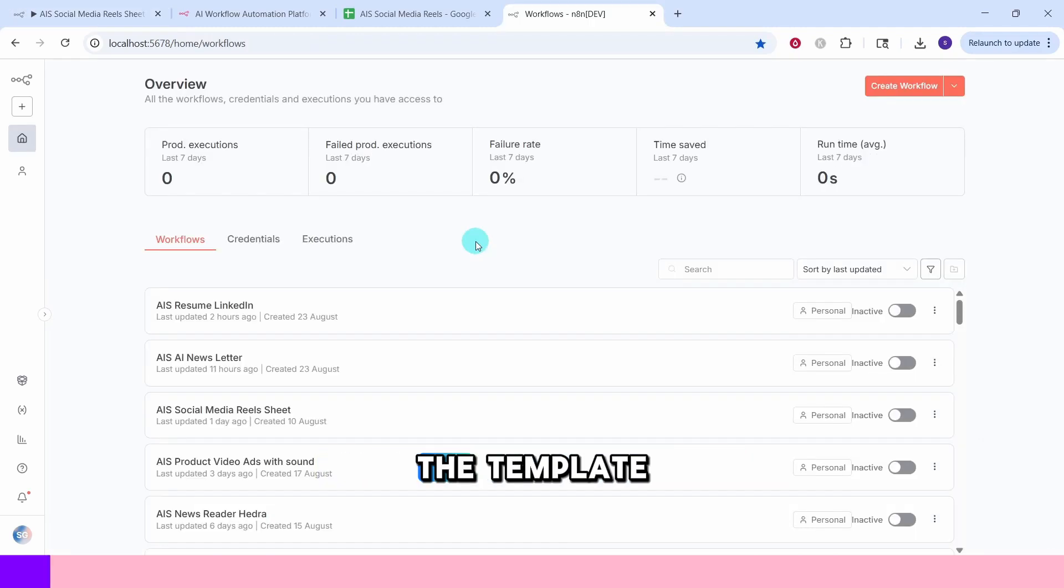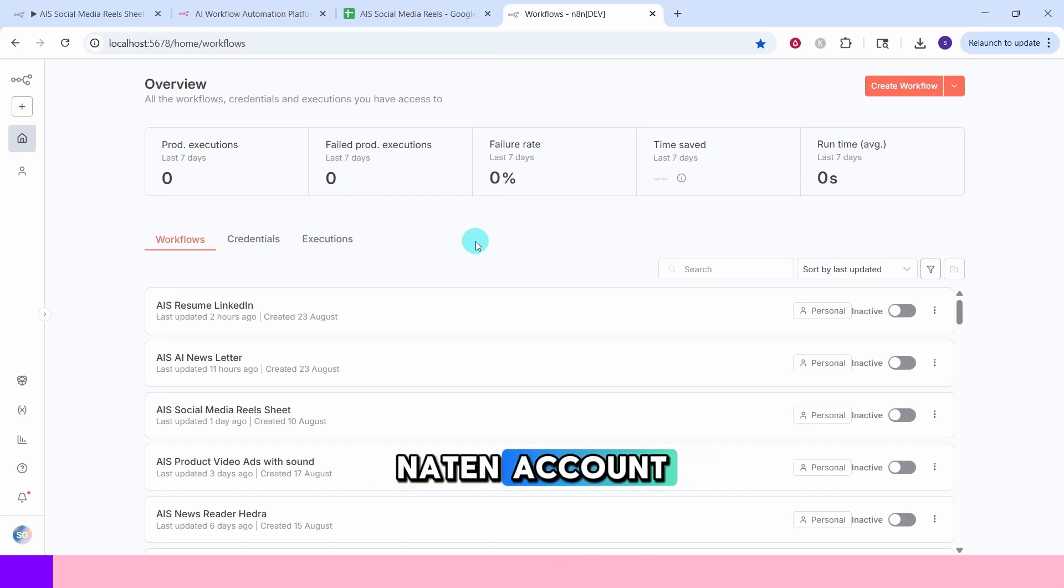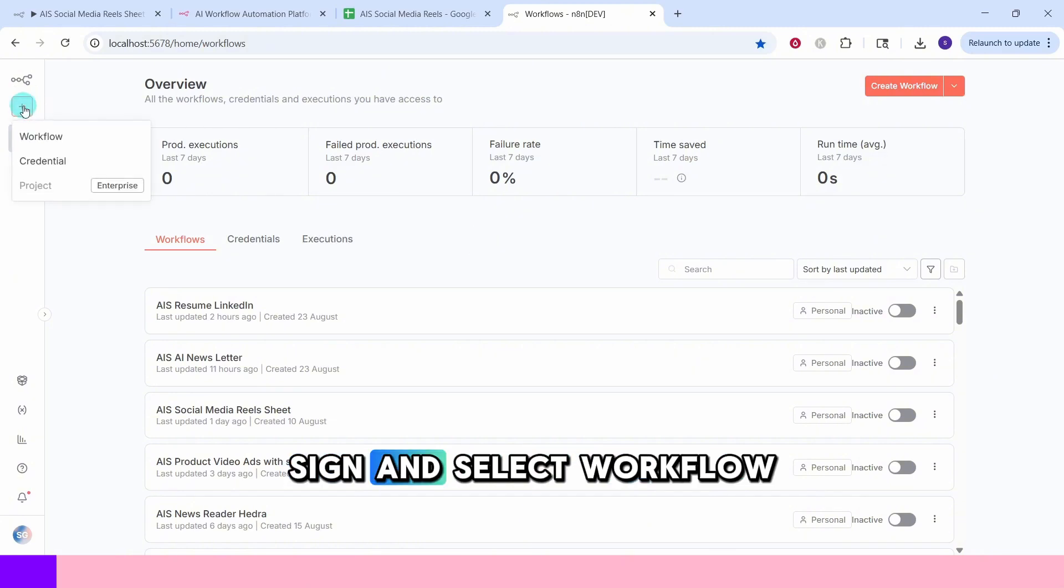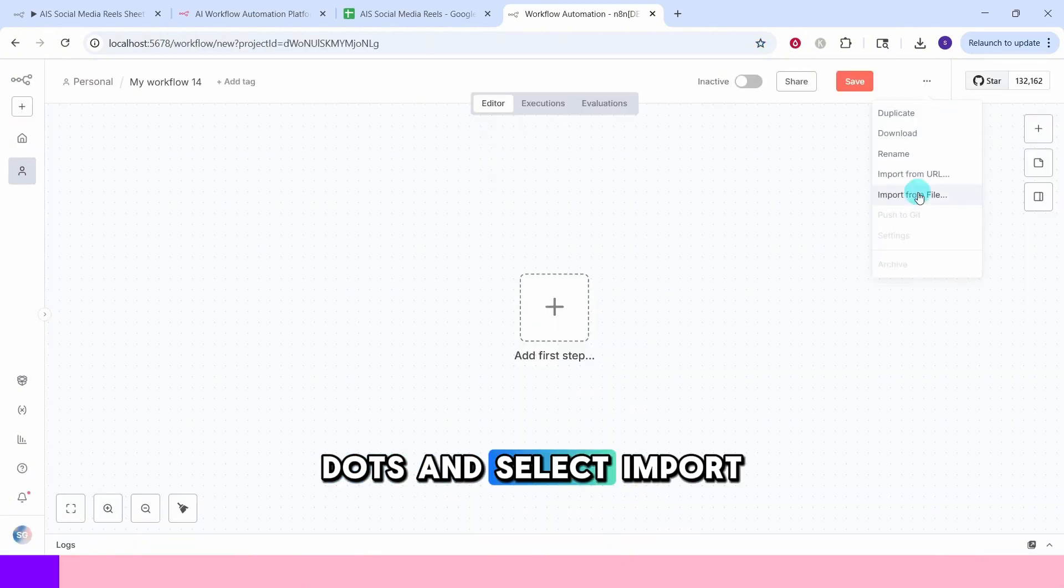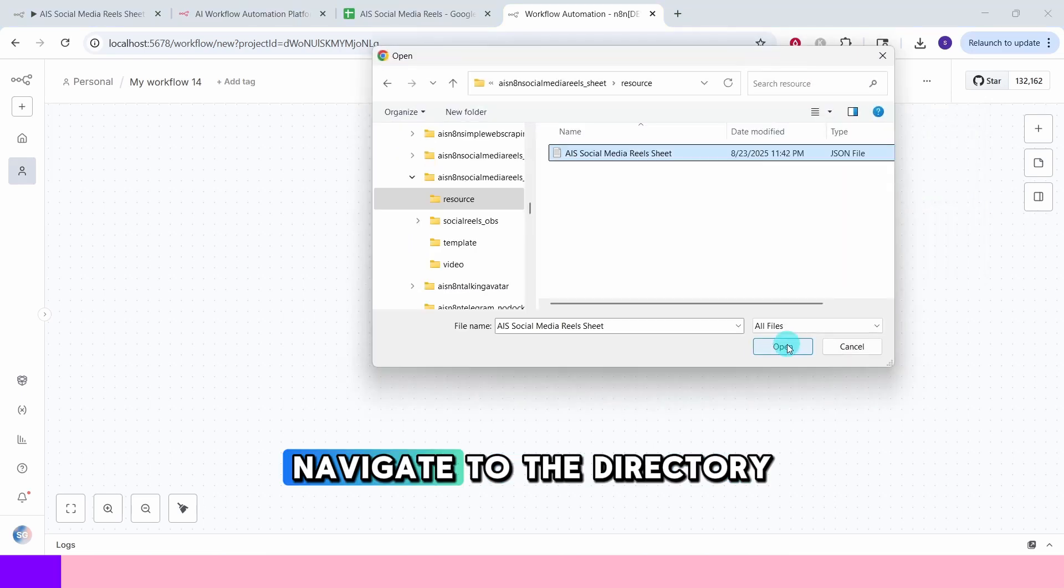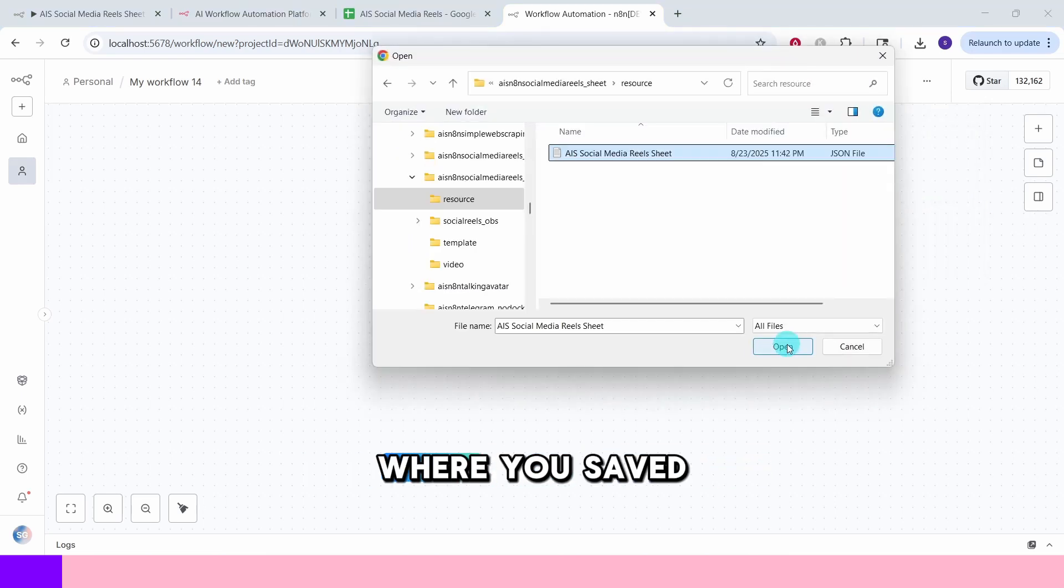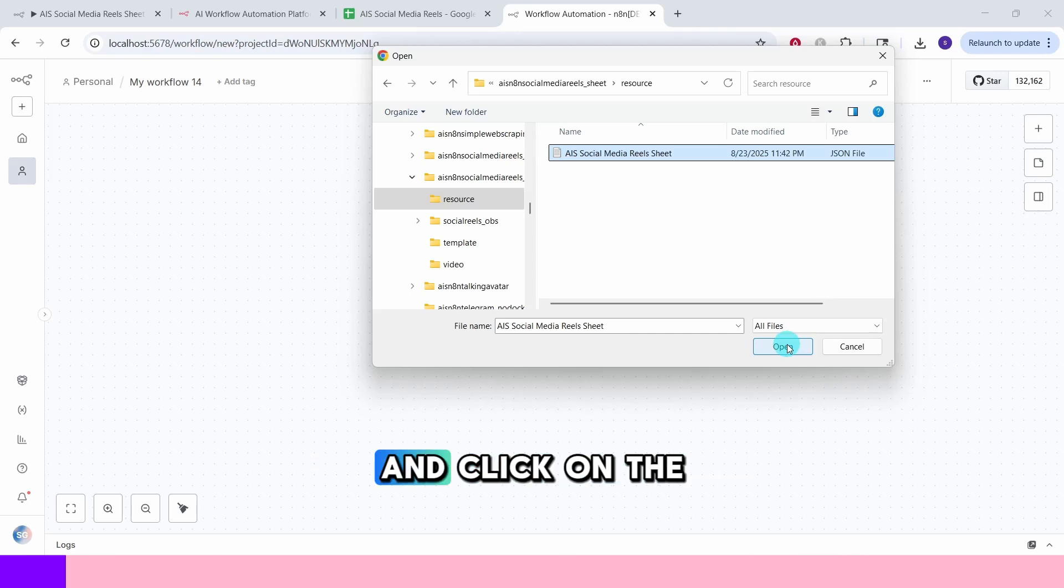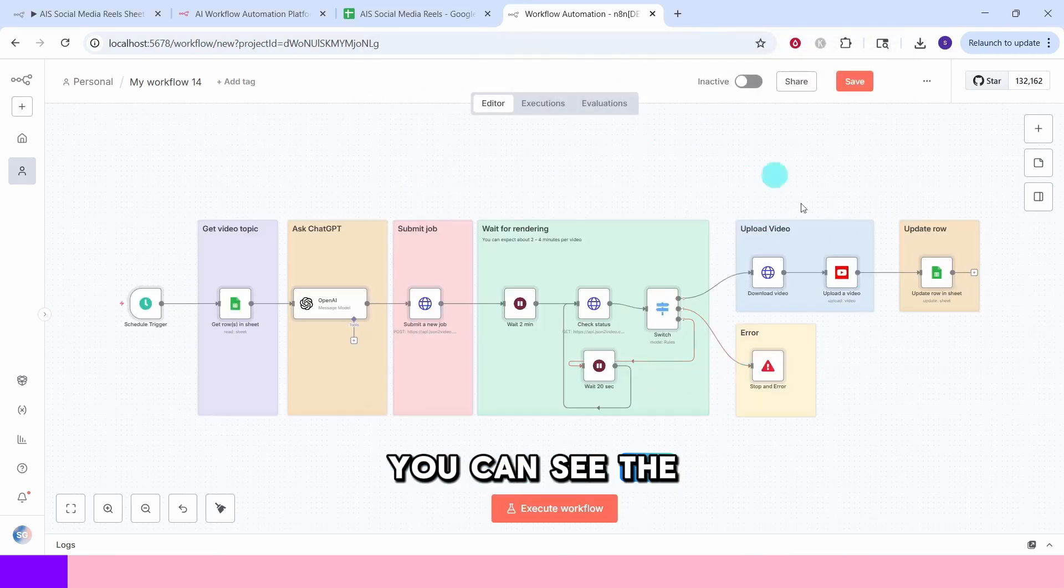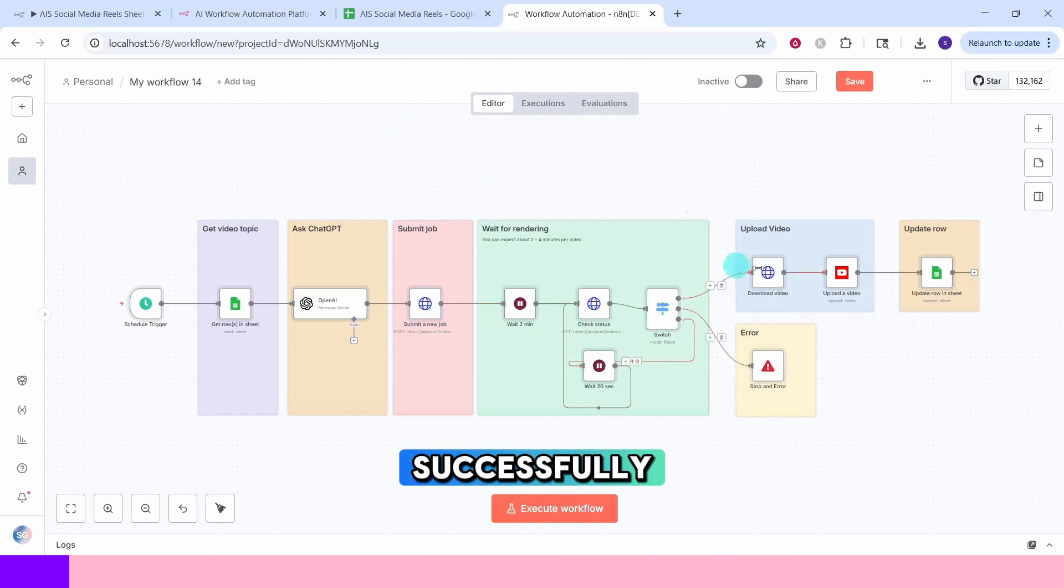To start working with the template, first log in to your N8N account, and then once you are in the N8N canvas, click on this plus sign and select workflow option. Click on the three dots and select import from file option. Navigate to the directory where you saved the template file, select the template file and click on the open button. You can see the workflow has been imported successfully.